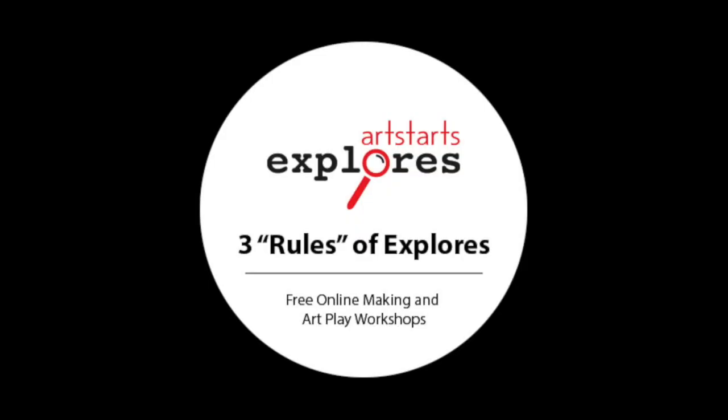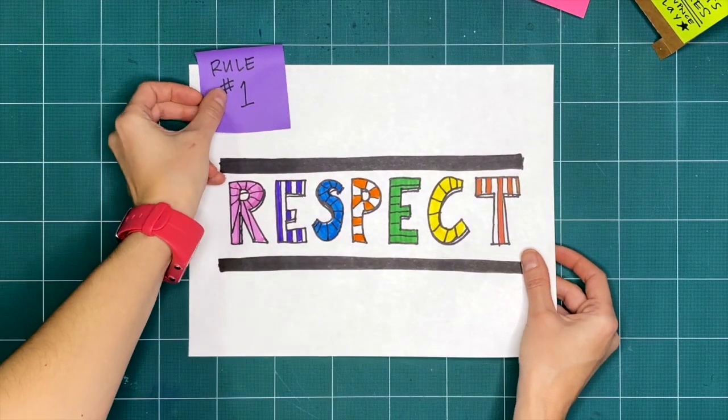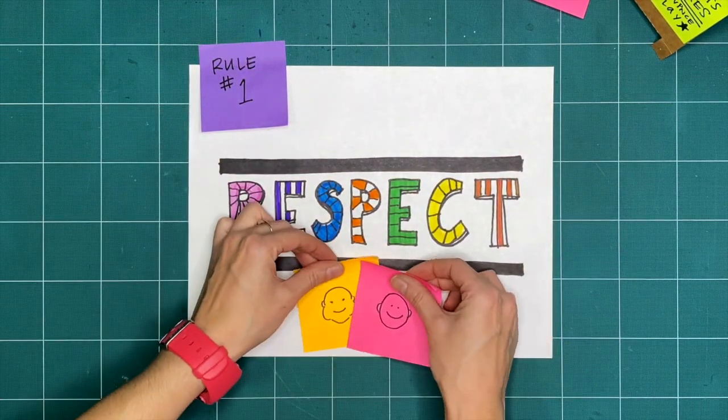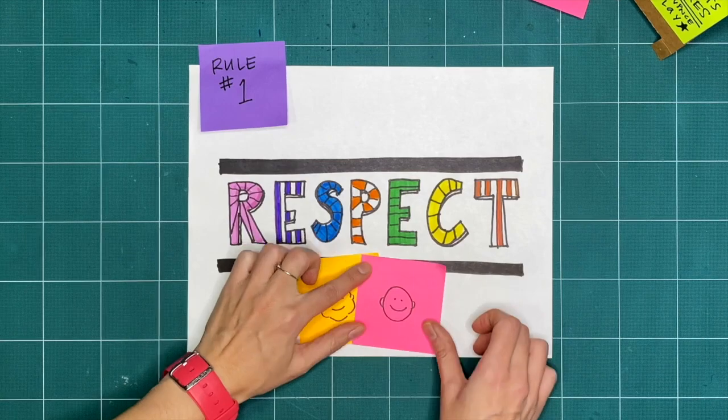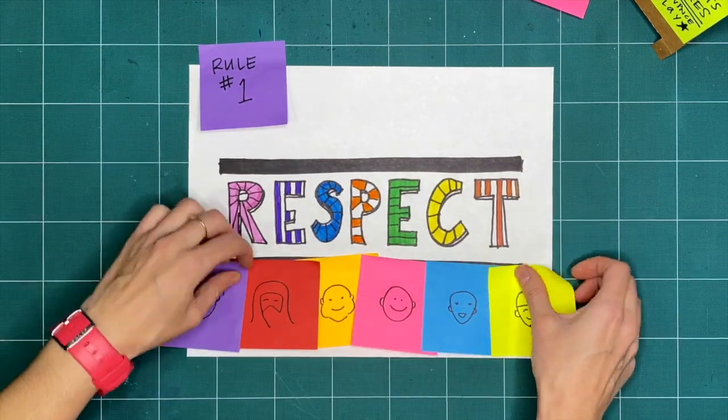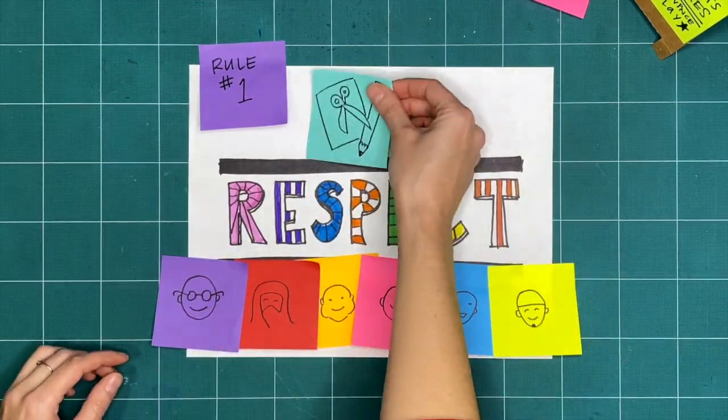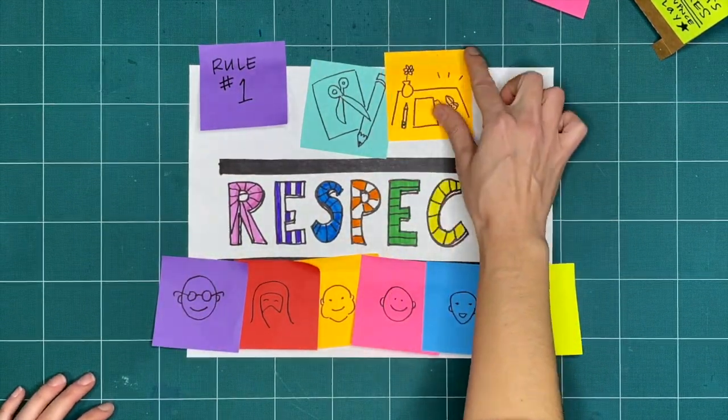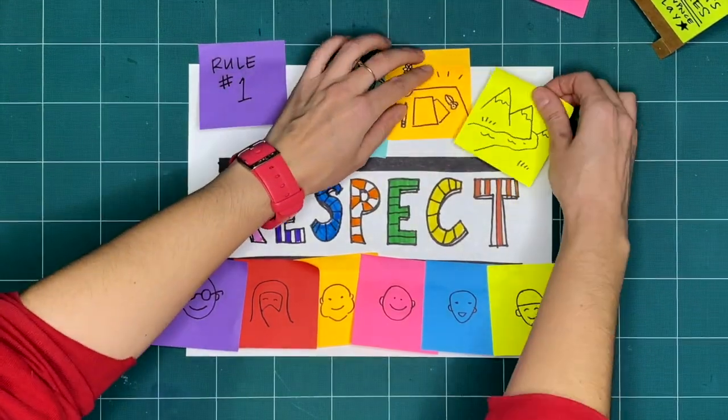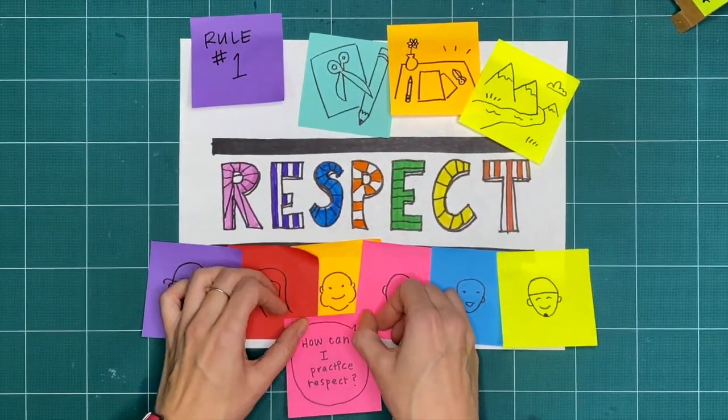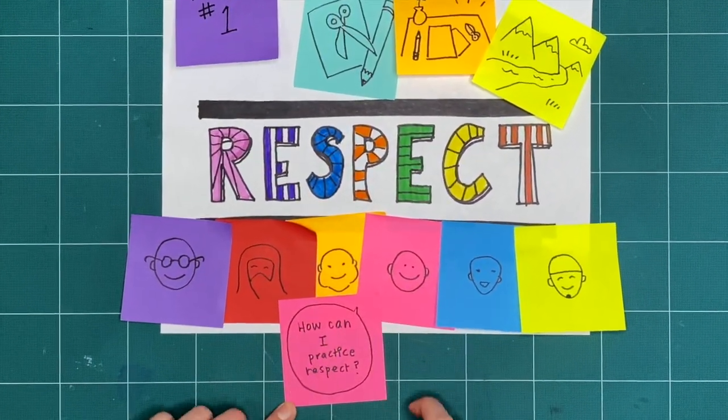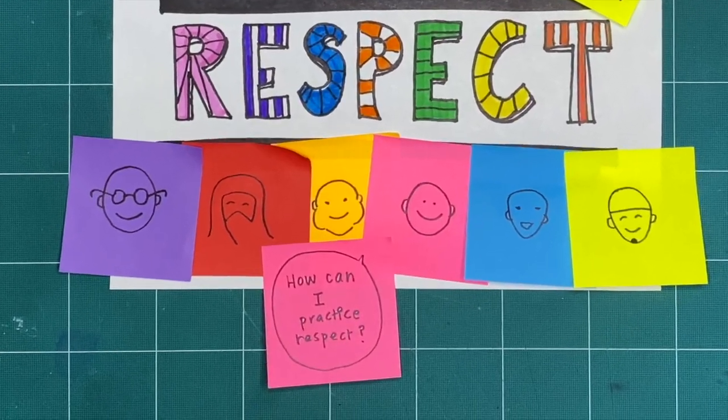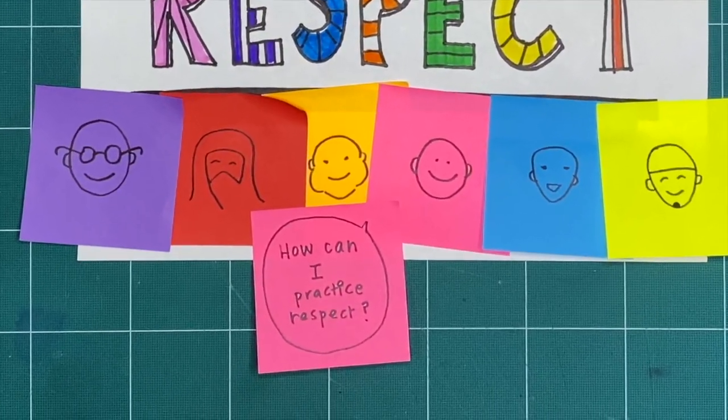Let's review our three basic rules that guide us through our exploration and play. Rule one is respect. We want to respect ourselves, anyone we're making with, our tools and making space, and the lands and waterways where we're making. How can you practice respect when you explore, play and make?